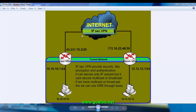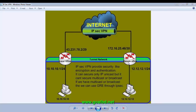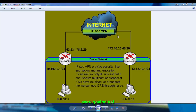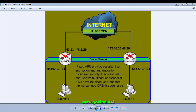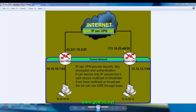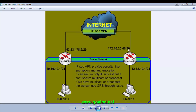Let's see what we have in the diagram. We have two offices — one is a local office and one is a remote office. Both are connected through the internet. The local office is on IP address 43.23.78.2 and the remote office is at 172.16.25.46.